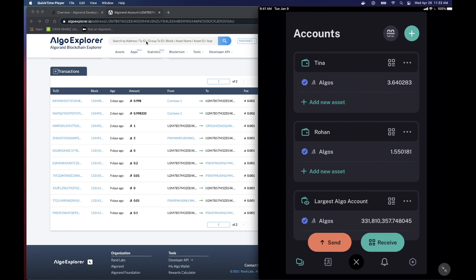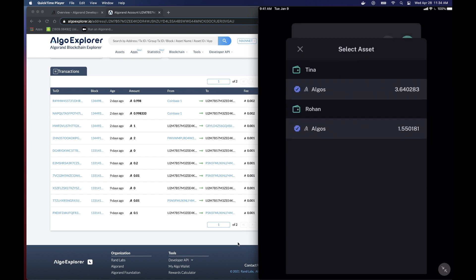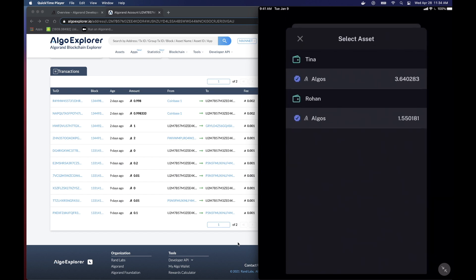So if we look down below, you can see that in the official Algorand wallet, I can add any account I want to. And I have added the largest Algo account. Now remember that any Algorand address we can watch, right? But without the 25-word mnemonic, I cannot send from it. So if I hit send, it's not going to come up. I cannot send from that address. I can send from Tina and Rohan because I have the 25-word mnemonic entered. But I cannot send from the other account.